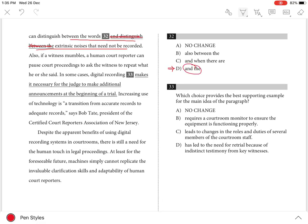Choice A is incorrect because it is needlessly wordy — it repeats 'distinguish between.' Choice B is incorrect because it is not parallel or grammatical. And Choice C is incorrect because it is wordy and wrongly suggests that court reporters distinguish between words and a time period.